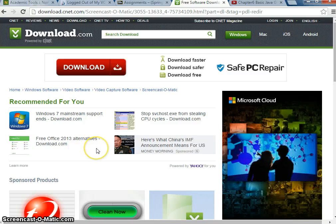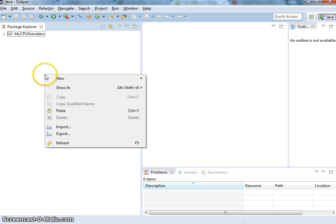In this video, I'm going to show you how to import a Java file to use.